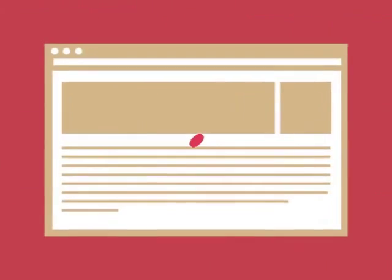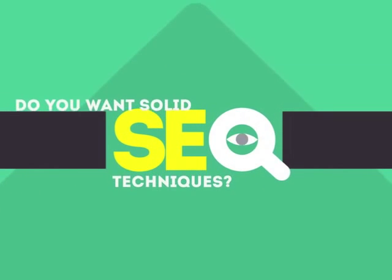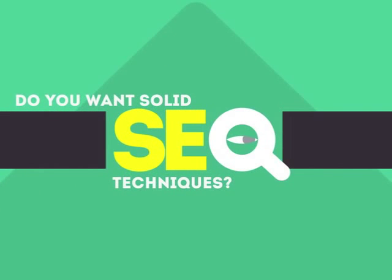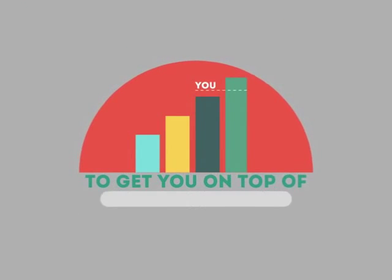Without SEO, your site will never be found online by your customers. In today's competitive world, you need solid SEO techniques to get your site to the top of the search results.